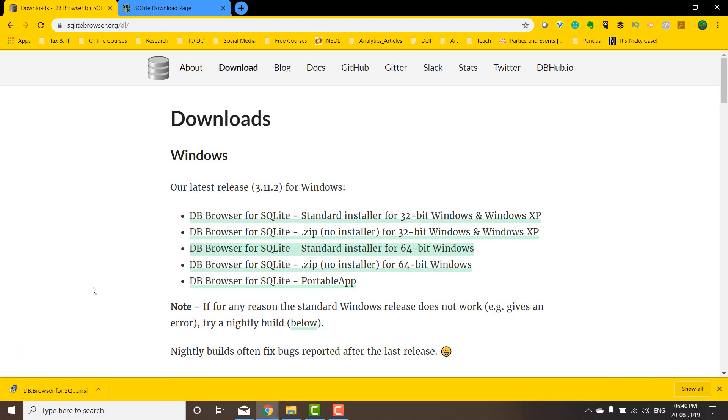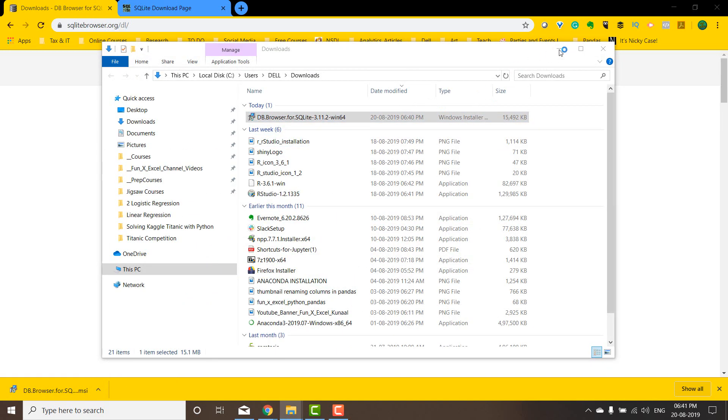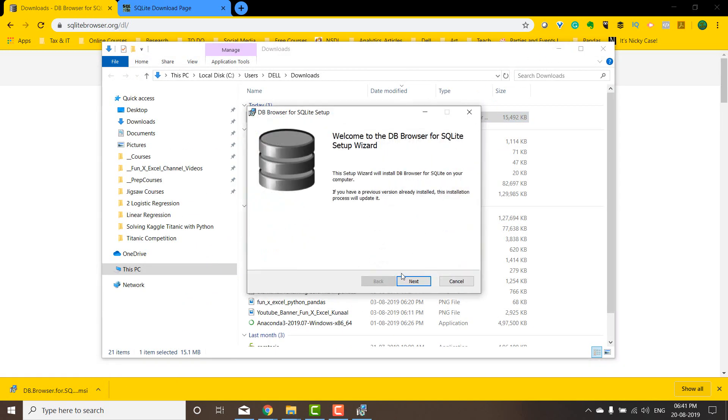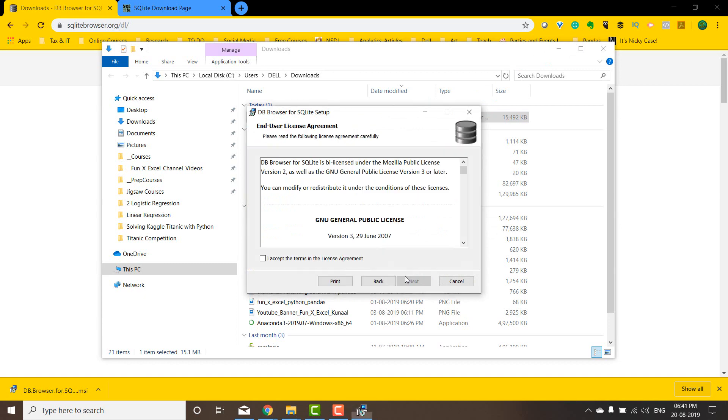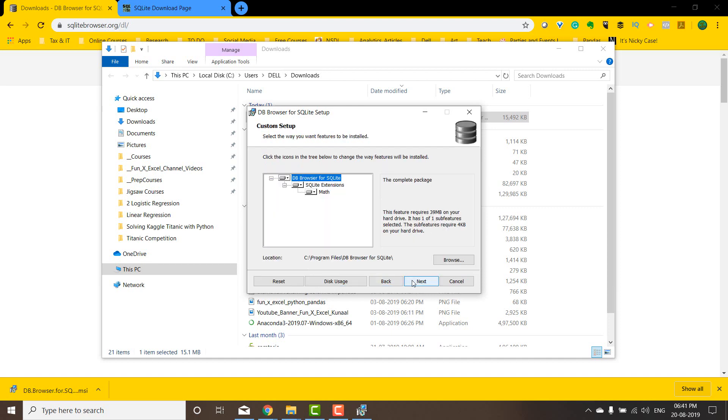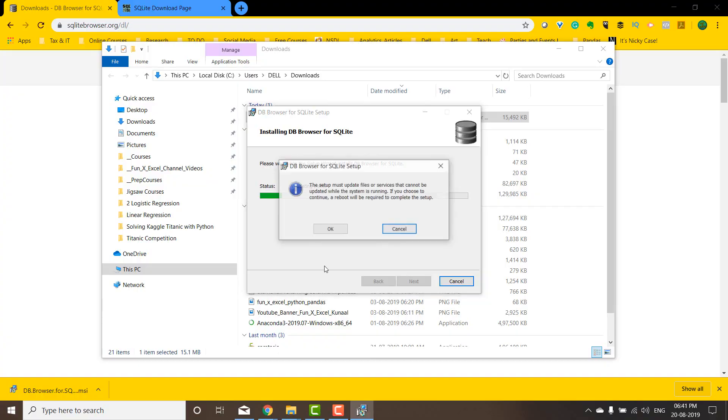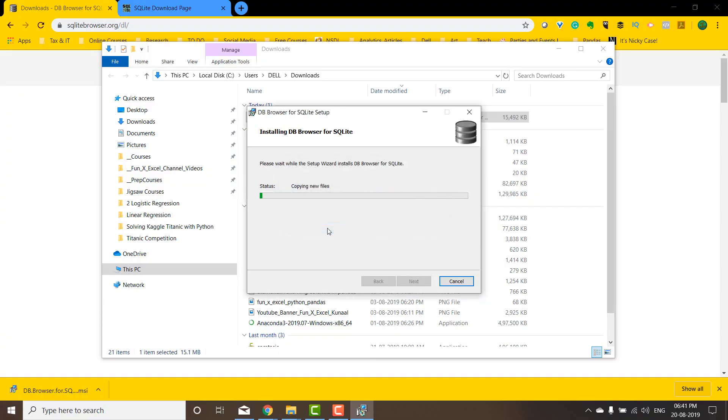Once it's downloaded, we can go to the folder and double-click this to open it. I can say next, accept, next, DB browser desktop. Yes, I want to put this in the desktop. Say next, next, and install. Say yes for this.